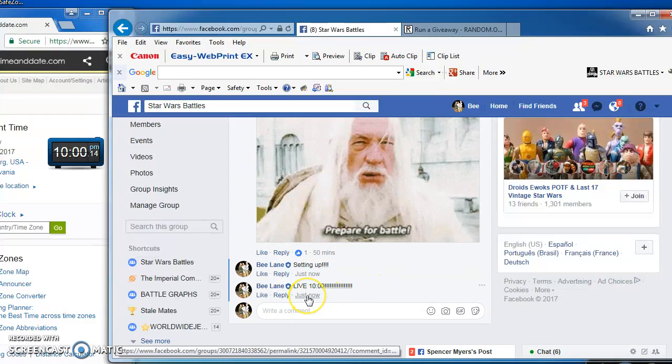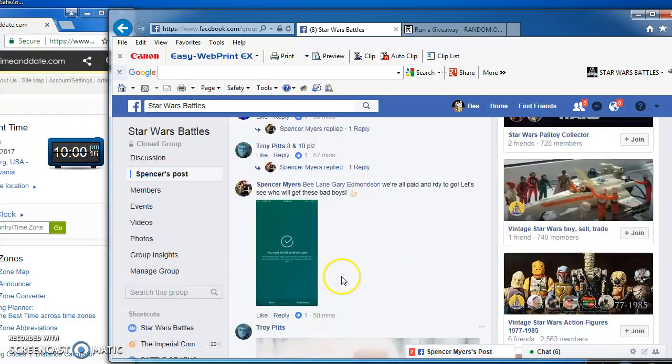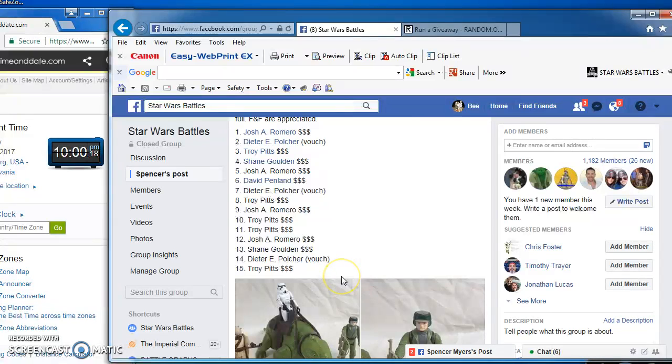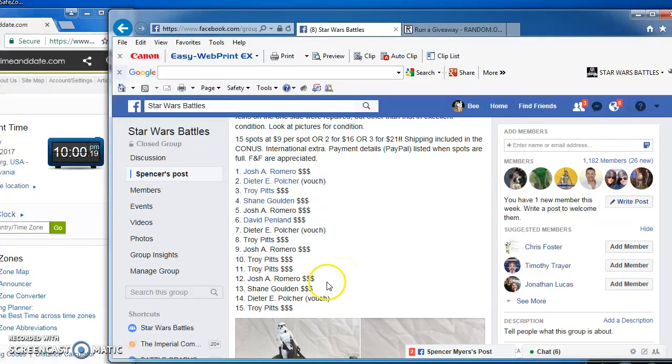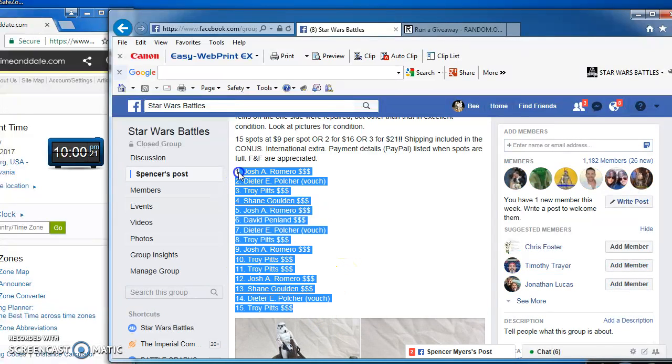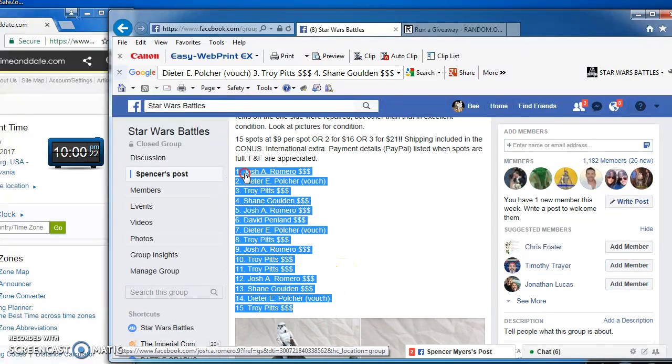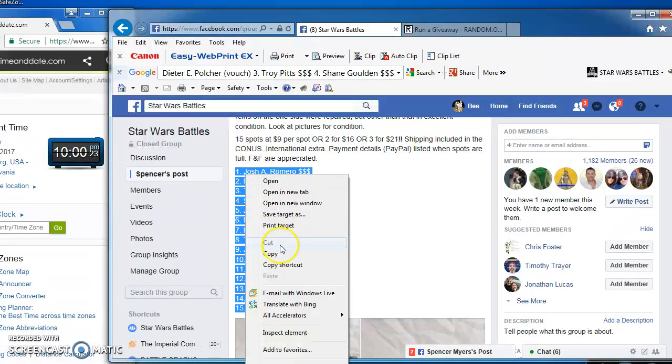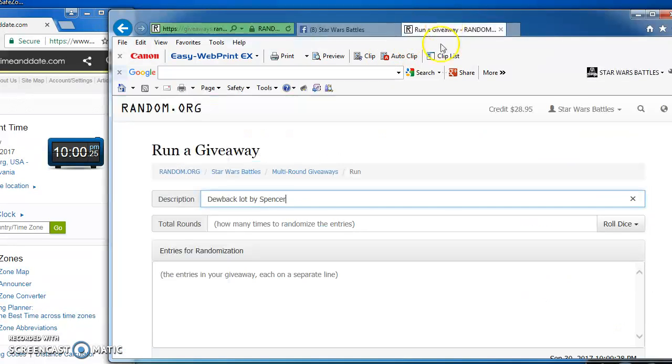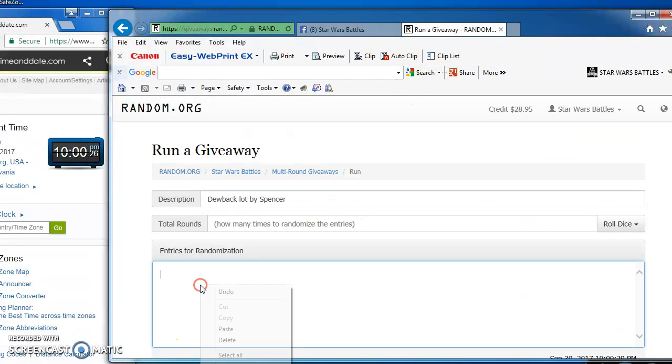Good evening, folks. We're live at 10 p.m., and we are battling for Spencer's dewback lot. I got 15 spots here, which I am going to copy and take over to random.org to start our battle.